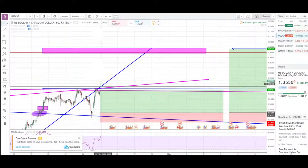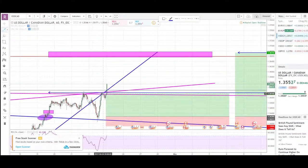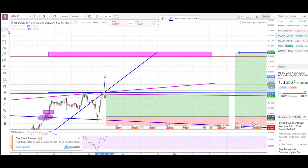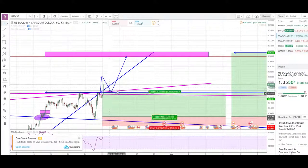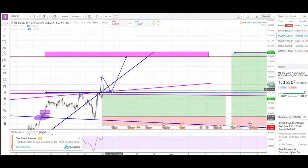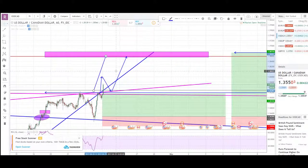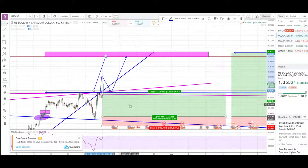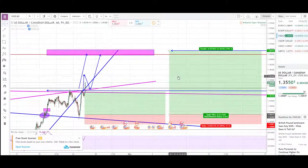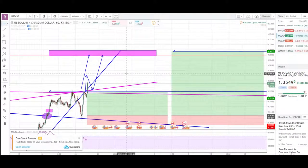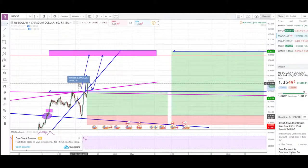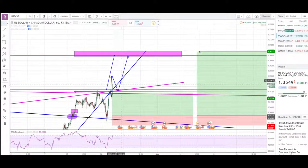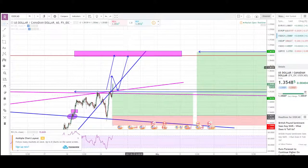Price is now breaking the pink channel and will probably do a 1-2-3 retest of the channel sooner or later. I want to enter long again when that retest happens. It could also go straight up without retesting — we played safe, it's still fine. We missed some profits but played safe. I'm late for entering long now as price is 27-28 pips higher and still going, so I'm expecting a retrace before going long.